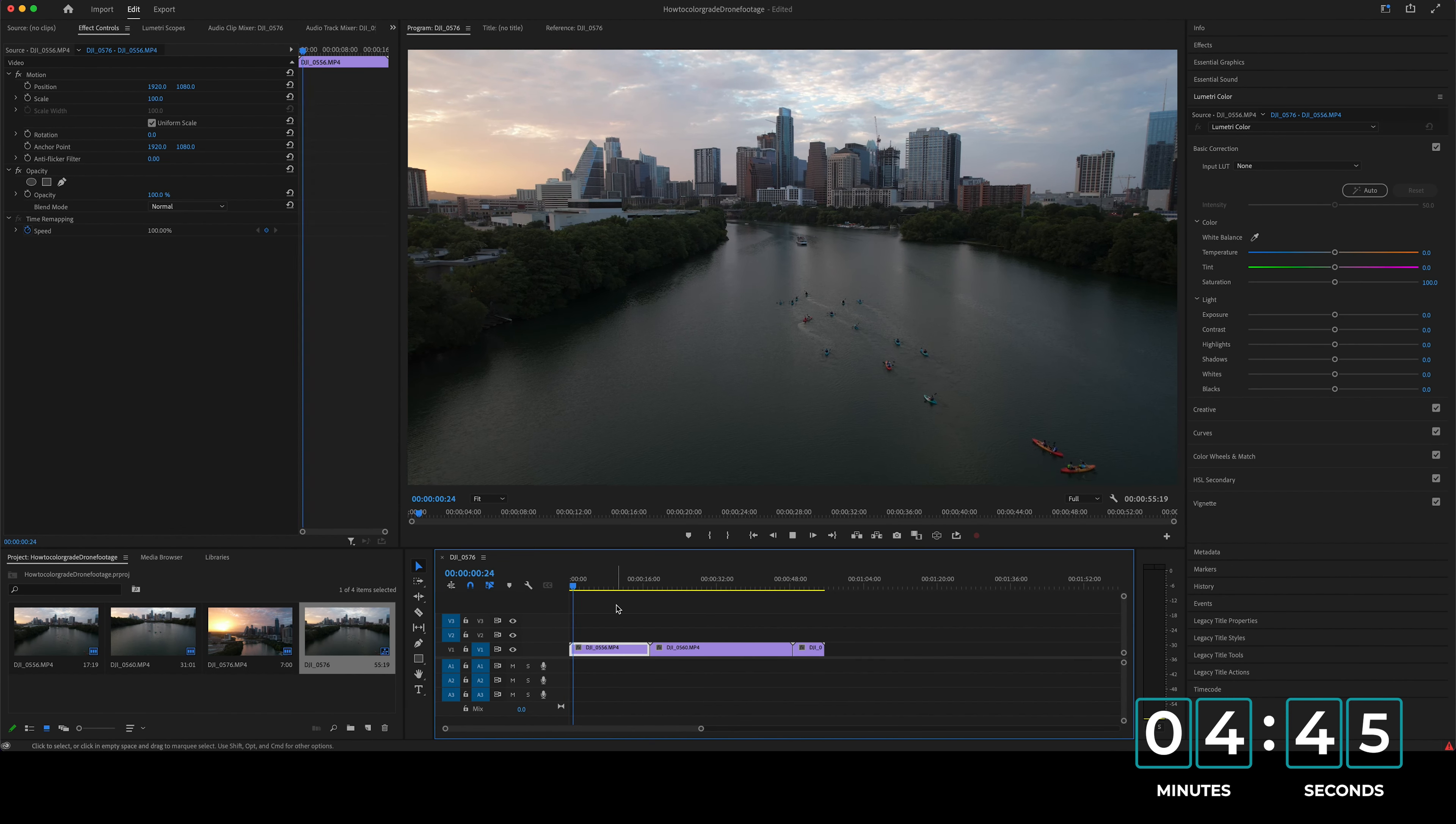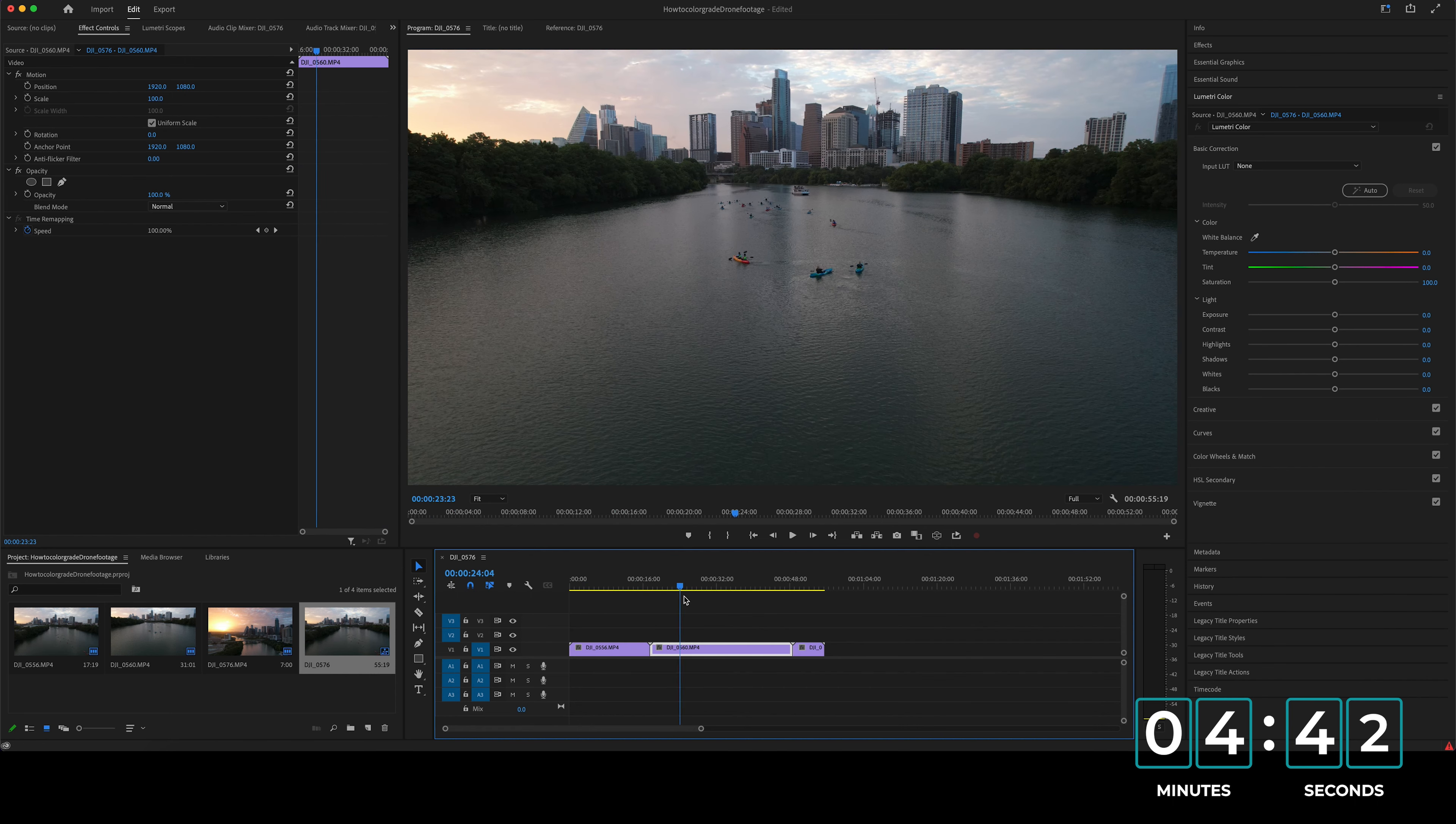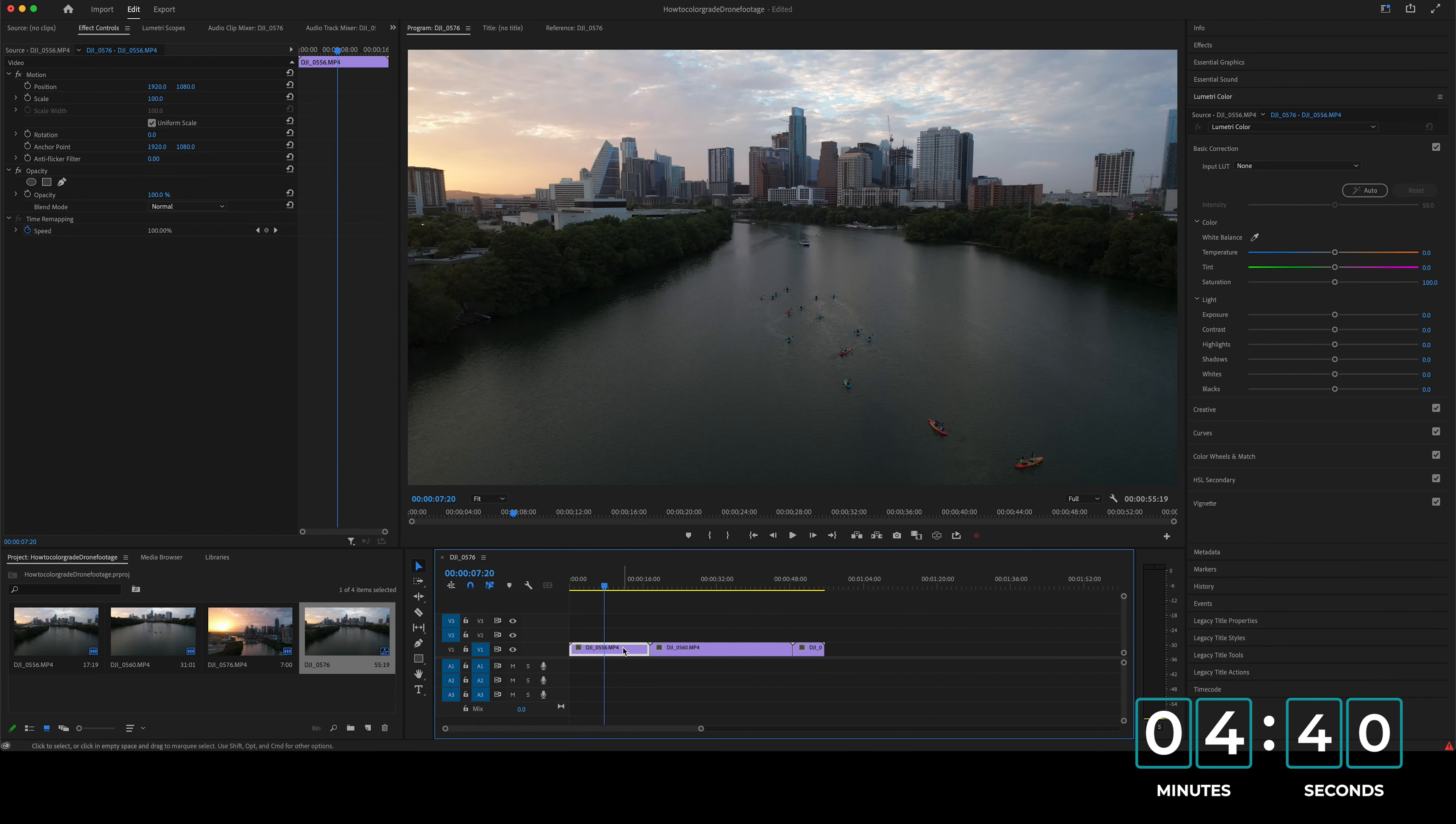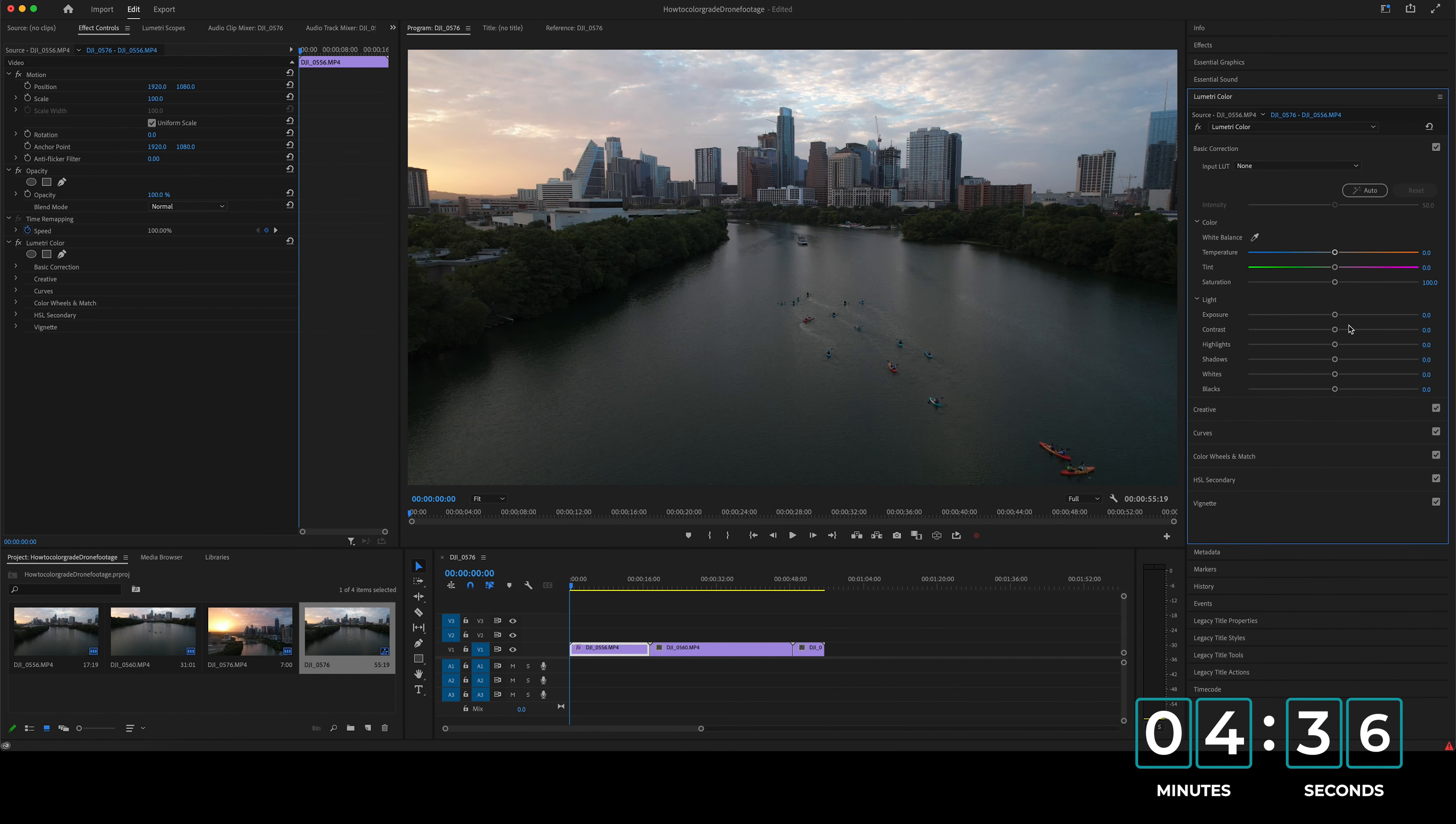And as you can see, this is the footage that we have raw straight out of the camera. Looks really good. So we're going to be taking this footage and we're just going to be tweaking it a bit.